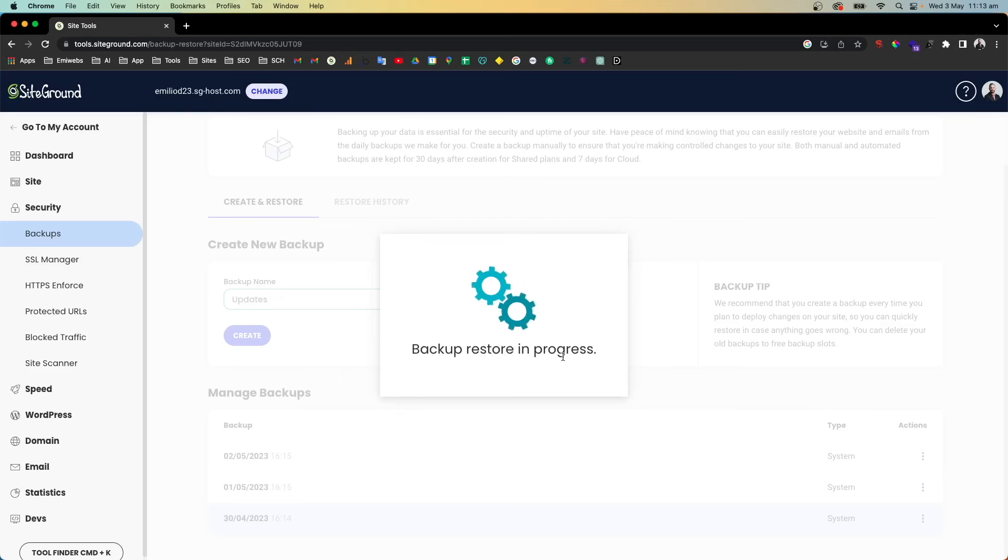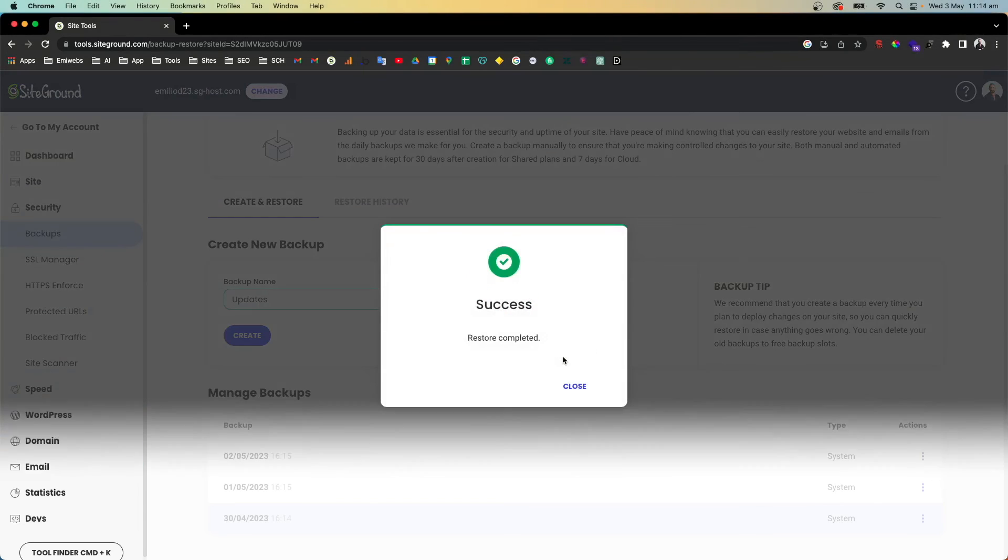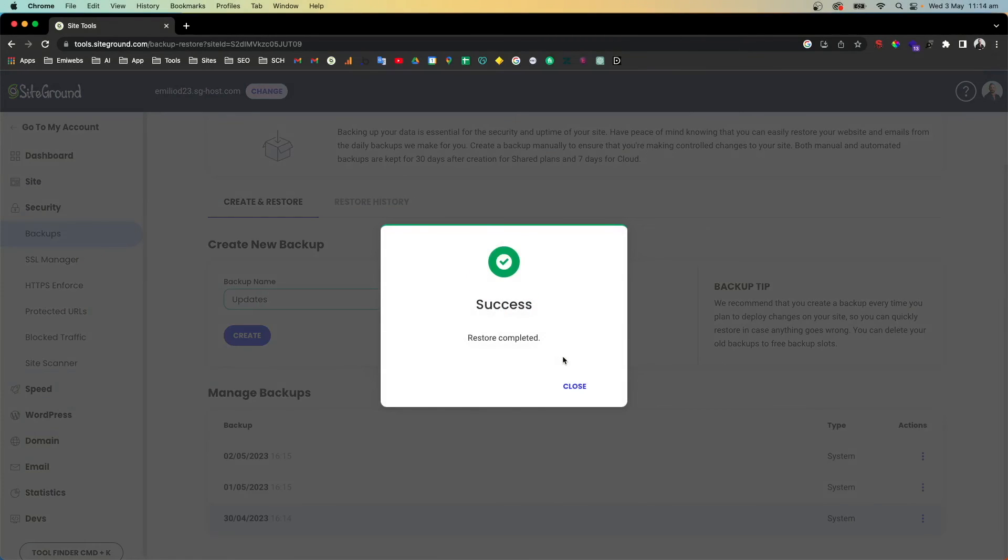Okay cool, now it's done. Success, restore complete.